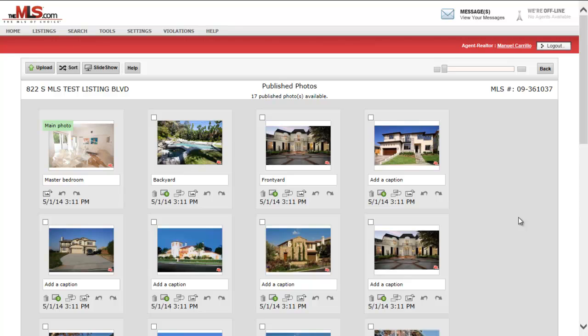So try the all-new Photo Upload Utility today — another great enhancement from MLS.com. Let's go.